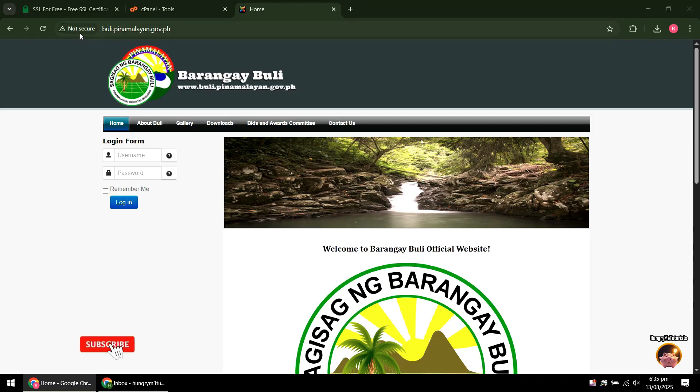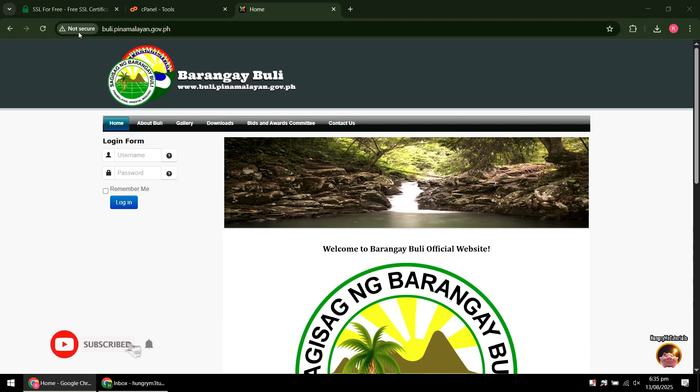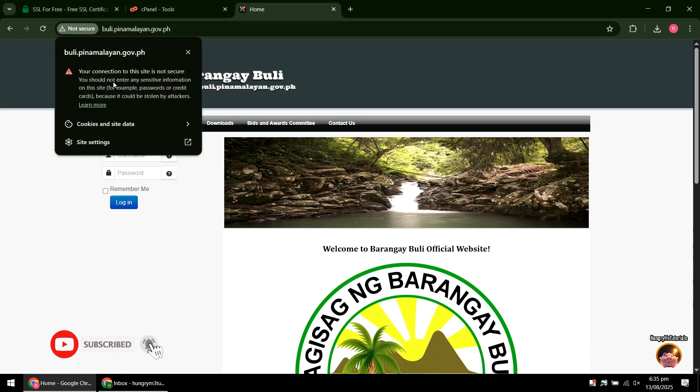As you can see, my website is currently not secured because its SSL is already expired.